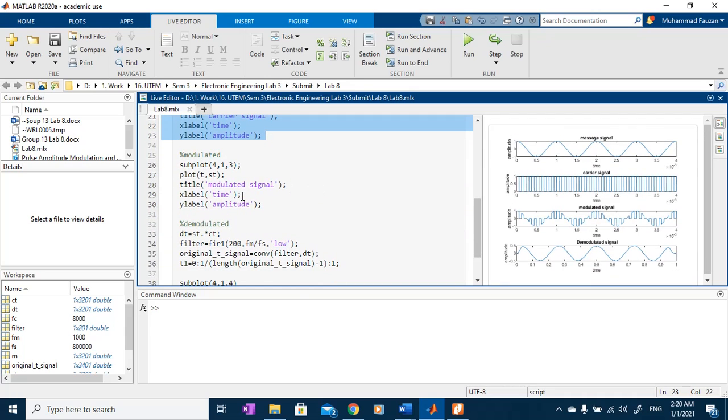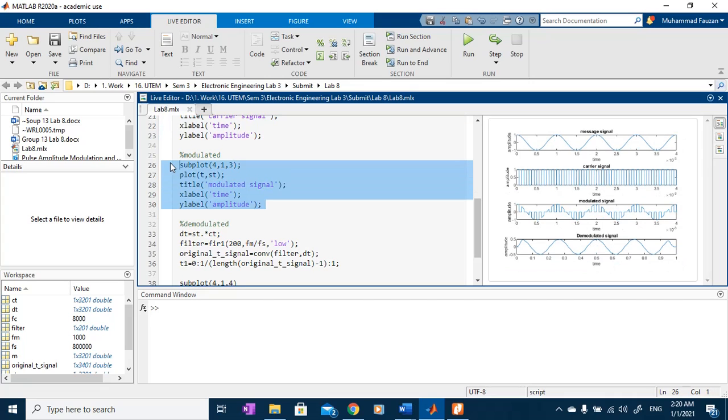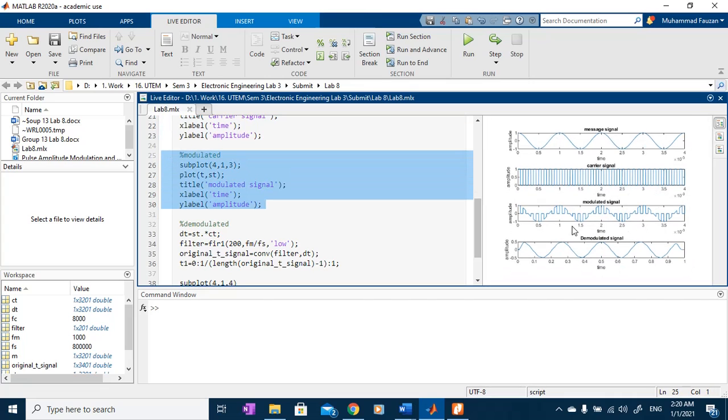The modulated signal will be, this is the modulated signal. As we can see, the modulated signal is actually a carrier signal that varies in amplitude according to the message signal.